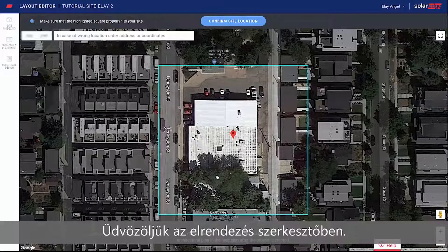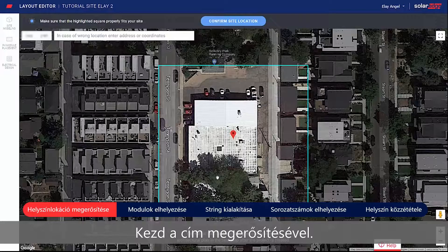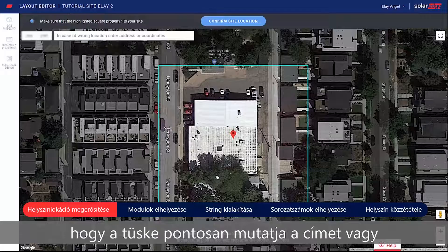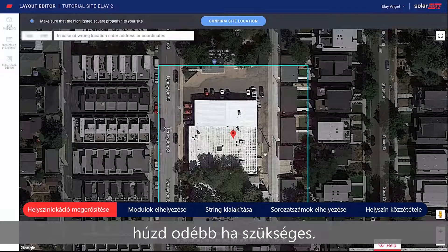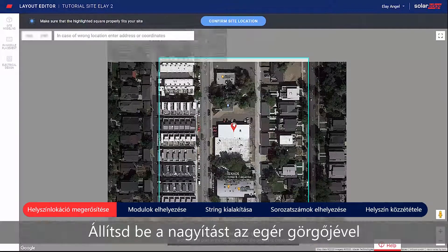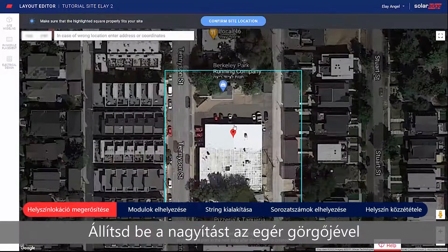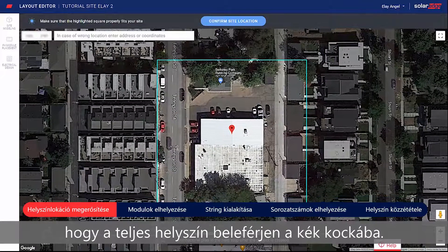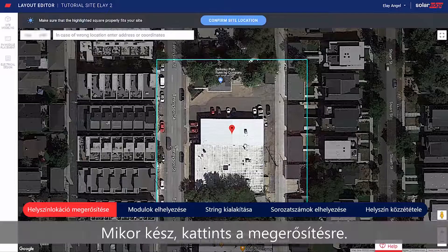Welcome to the Layout Editor. Start by confirming your site address. Make sure the pin indicates the exact site location, or drag it if necessary. Adjust the zoom using the mouse scroll wheel until the entire site fits in the blue box. When done, click Confirm.